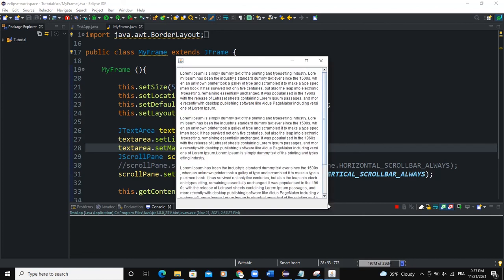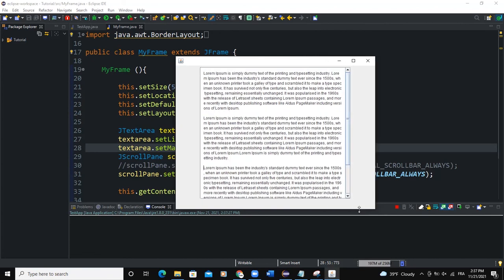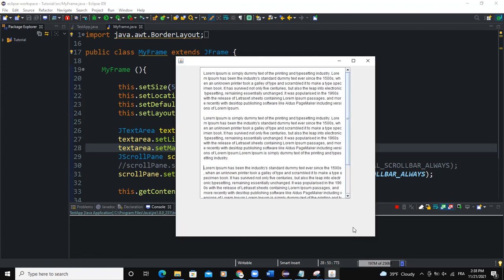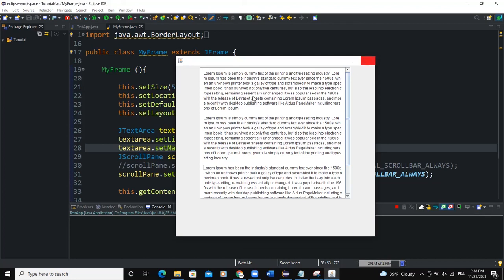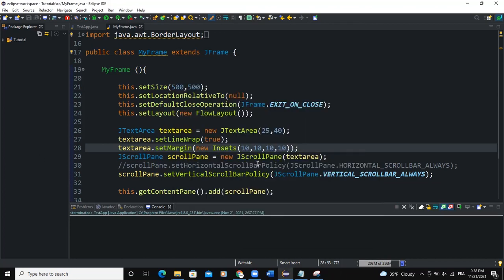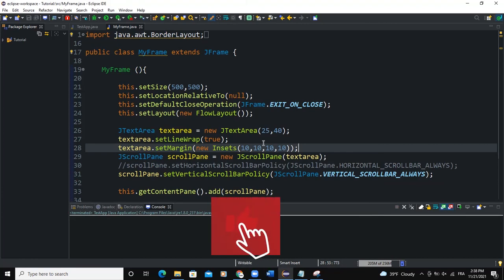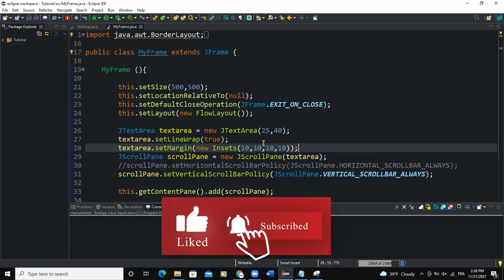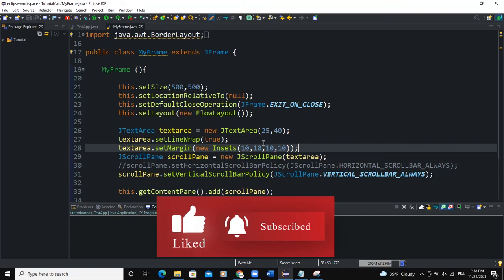All right, so guys, that's it on how you can apply the scroll pane using the JScrollPane to create a scroll bar on a GUI component. In our example here, we use the text area, a JTextArea instance, and we added a scroll bar to it. Some of these various methods were used to actually play around with that. I hope this video was informative and please don't forget to like, share, and subscribe to this YouTube channel for more videos like this one. Let's meet in the next one.